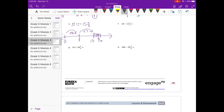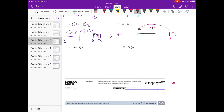Eighteen minus fifteen and three-fourths. I'm going to start out at eighteen. And if I subtract fifteen, eighteen minus fifteen is three, so I'm going to subtract fifteen and end up at three. And now I just need to subtract this three-fourths. I'm going to go down to two, break it into fourths, and if I subtract one, two, three-fourths, I end up at two and one-fourth.